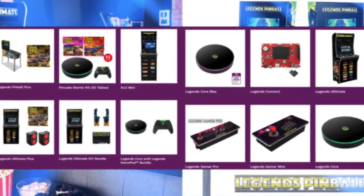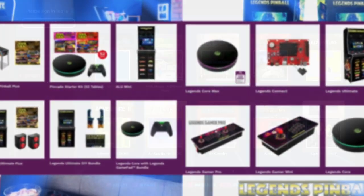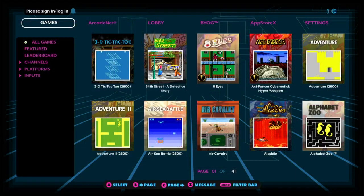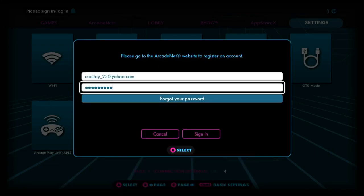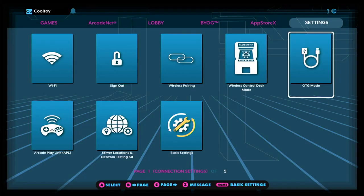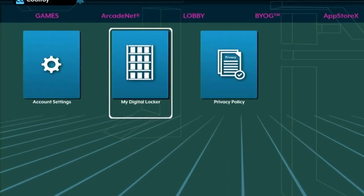The Digital Locker is a feature on Legends family devices that allows players to both store and redeem codes for purchased game packs and subscription services. To access the Digital Locker, first make sure you're signed into your Arcadenet account on your Legends device, then navigate to the settings tab on the top of the menu and locate the My Digital Locker tile.